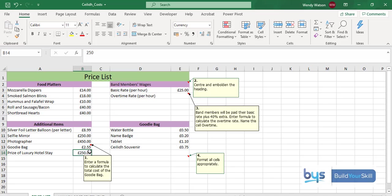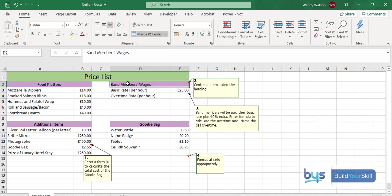The second thing we have to do up here, center and embolden the heading. The heading here is in this cell. We are going to click on Bold and then Centre and that's that one done.